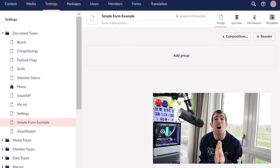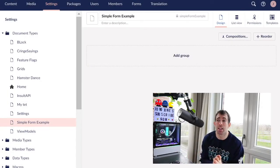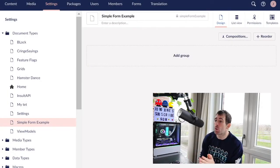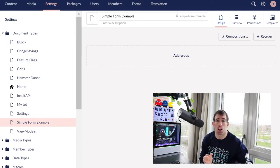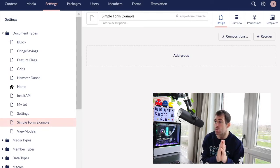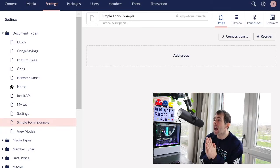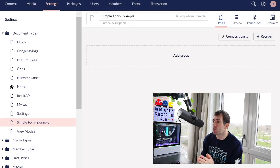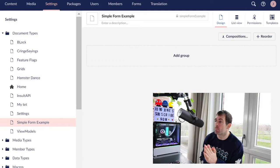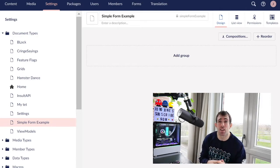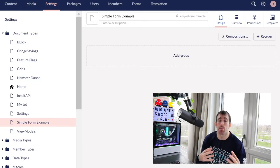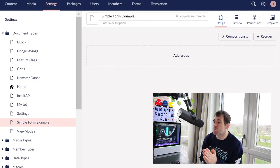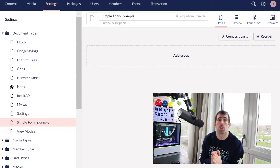We are now in the Umbraco backend. If you want to download this sample site you can from the show notes below. It's in my GitHub, it's free so feel free to download it if that makes life easier for you. As you can see I've created this very simple document type in front of us. It doesn't inherit from anything, in fact it doesn't have any properties at all and this is pretty much the only backend Umbraco configuration that we'll need to do in order to get a form to work.